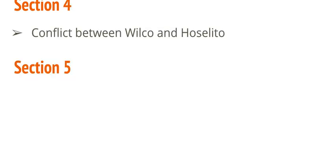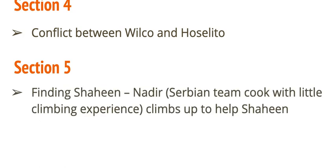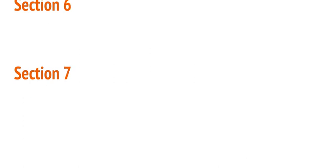All right. Section 4 talks about—this is a short section—talks about the conflict between Wilco and Joselito. All right. Those two have problems. Section 5, the climbers have left Camp 2, and Shaheen has said, I'm staying here. Okay. And basically, he's basically given up. He's staying there. He's so sick that he can't climb. So, it's radioed down to base camp that Shaheen is staying at Camp 2. And this guy named Nadir, he's a cook for the Serbian team. He has little climbing experience. He's going to climb up and help Shaheen.